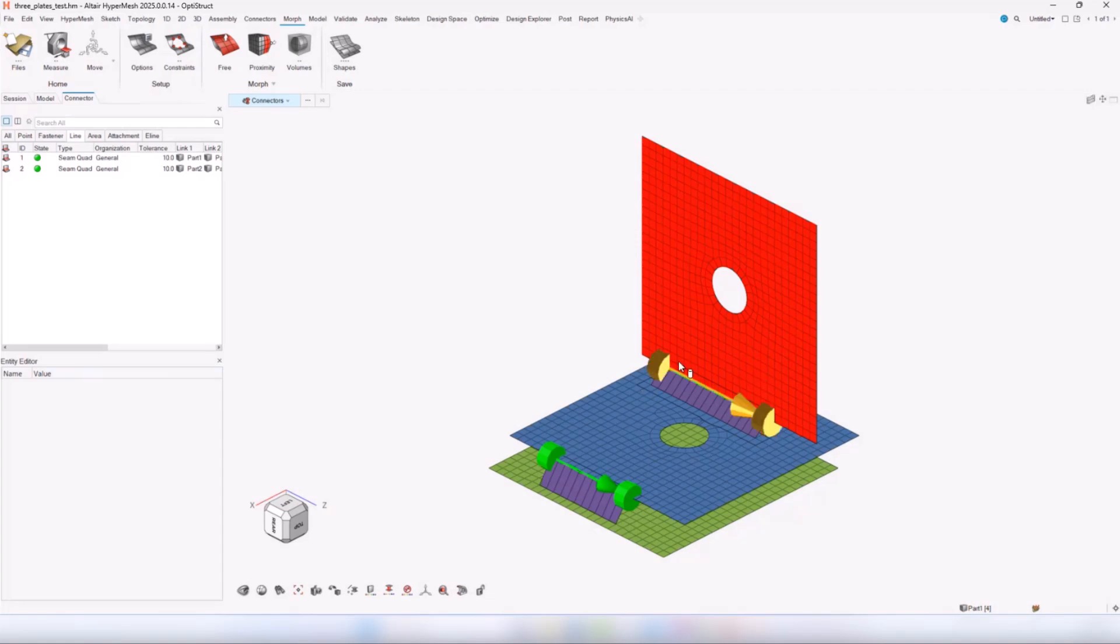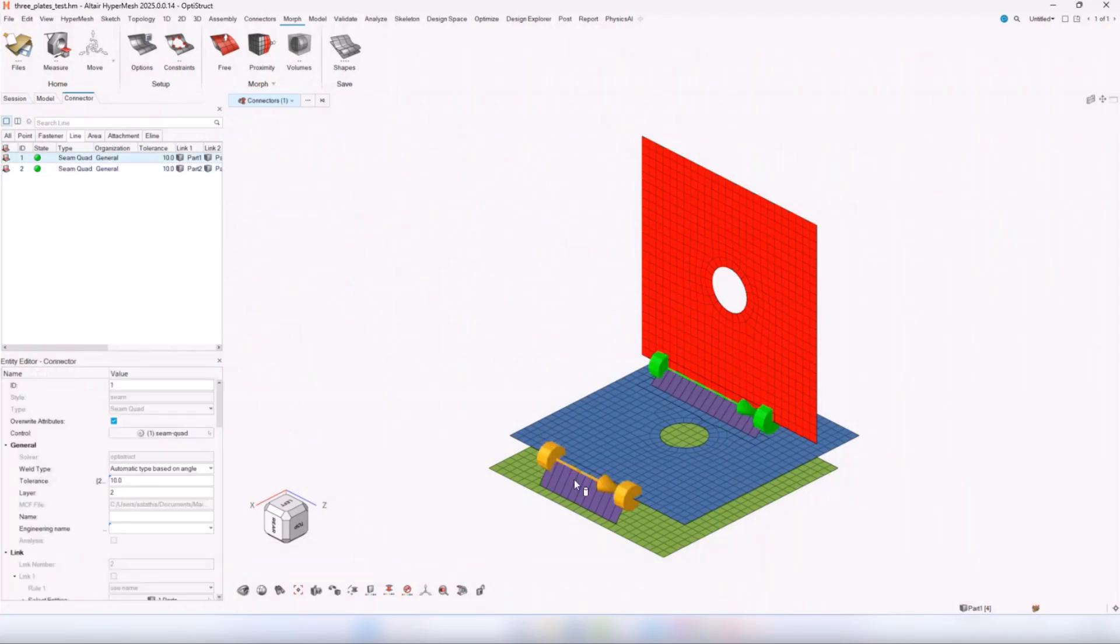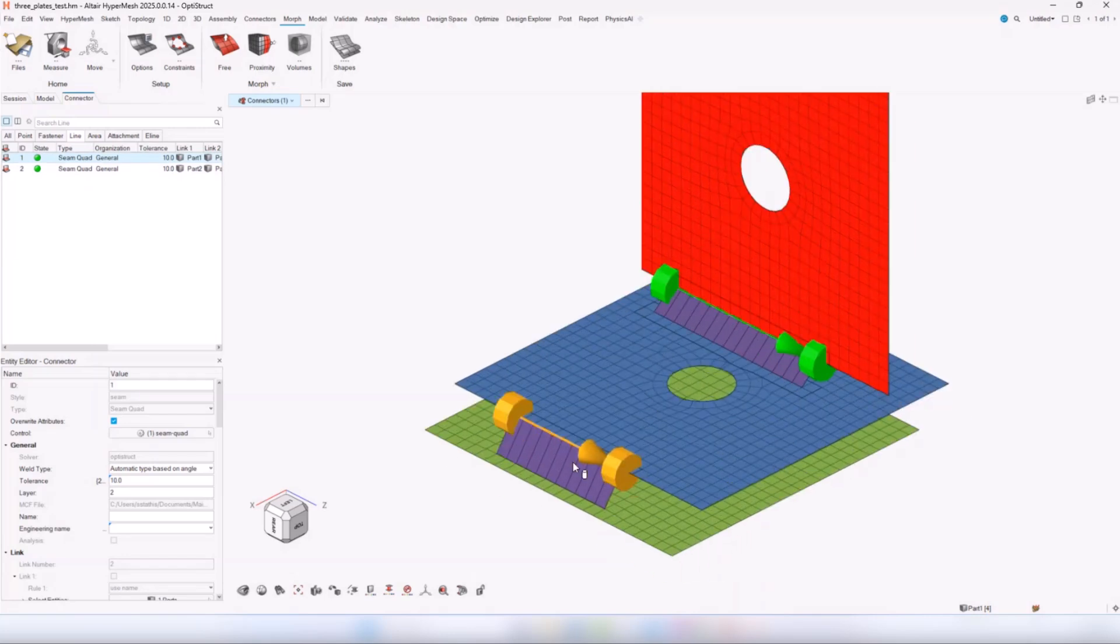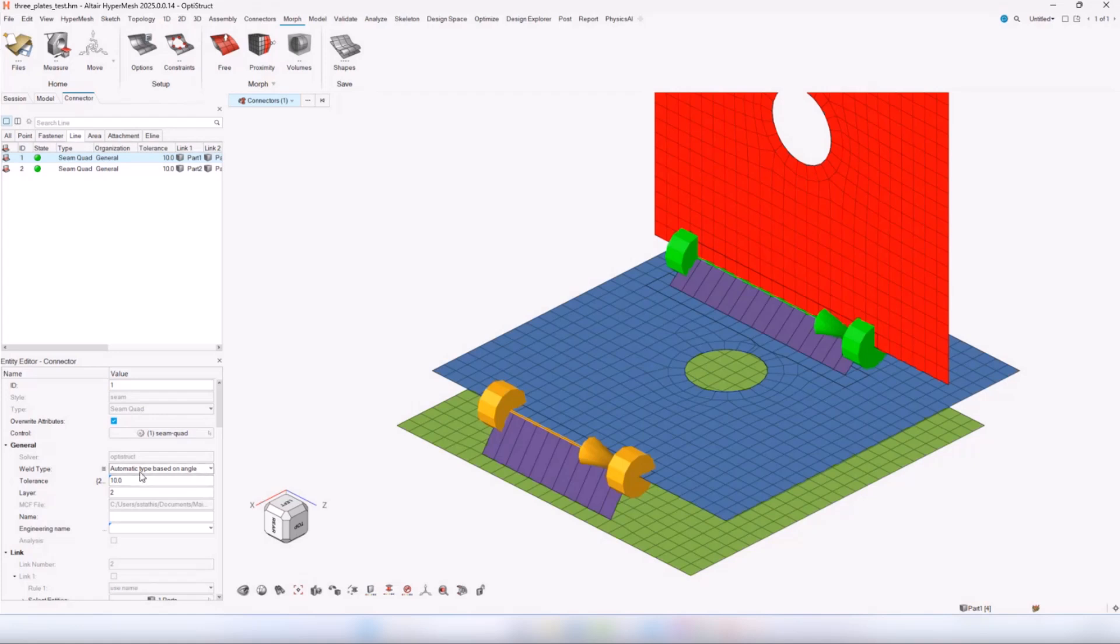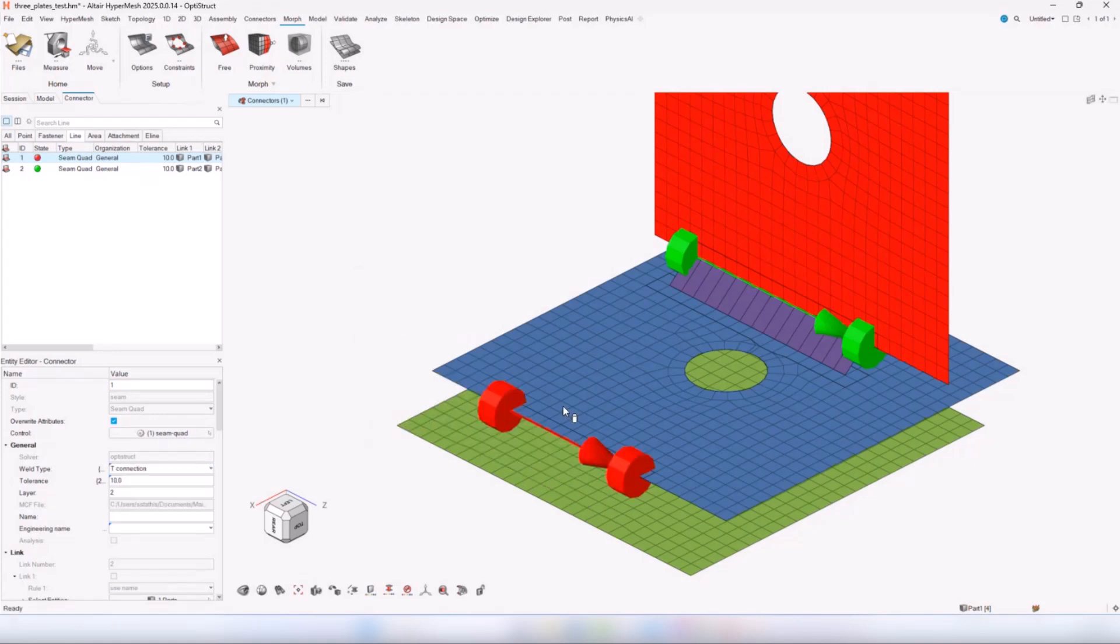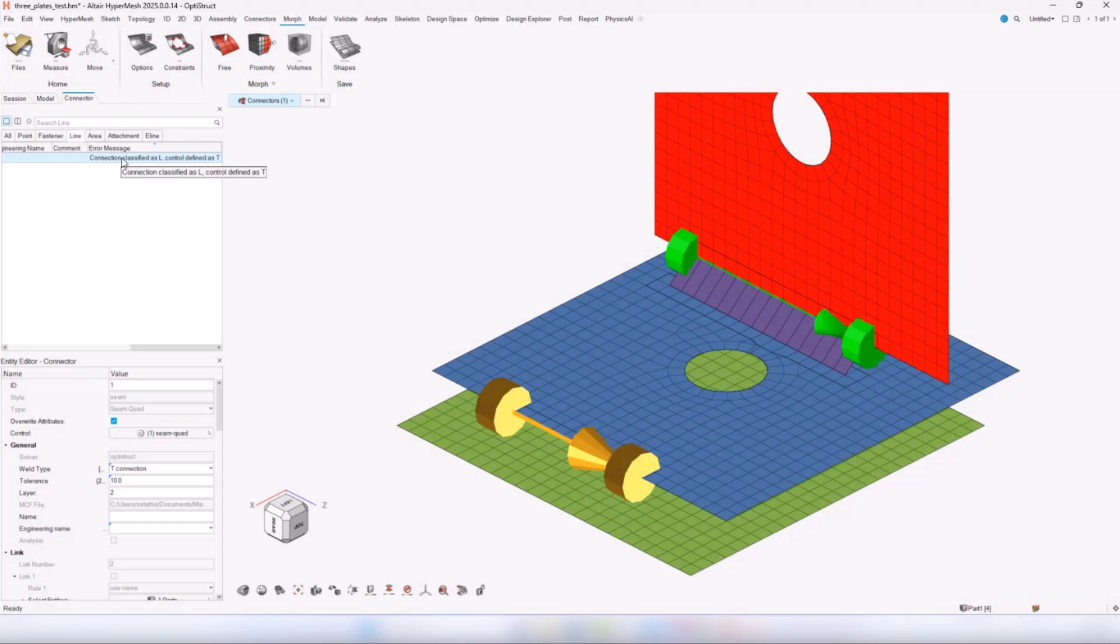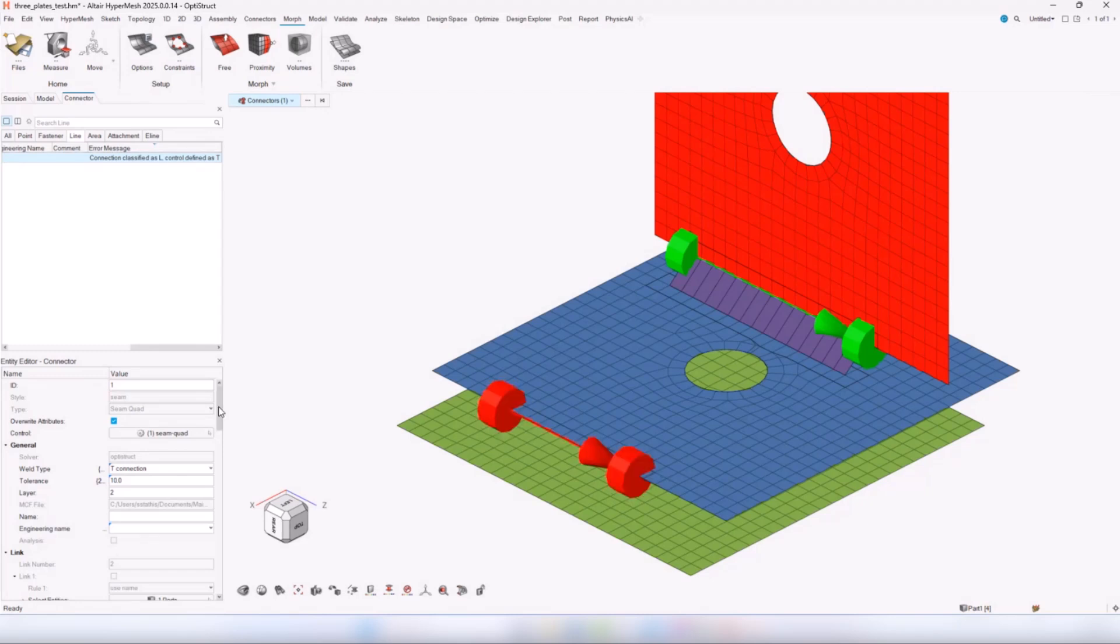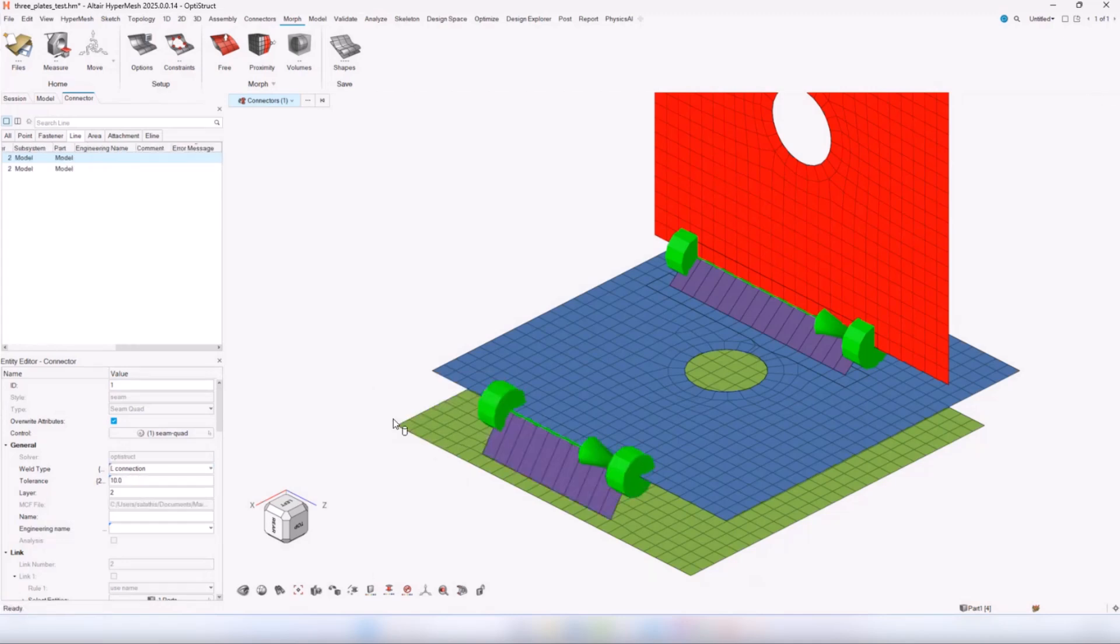In this example we have two connectors. This one the user would expect to be an L-type connection based on this, but if I change this to let's say a T connection and try to realize this I will get an error. The error now says to the user what the connection is classified as. Before it would only show connection required T which was not really helpful. Now the user can clearly see what the connection is classified as and he can quickly go and change the connection classification and realize again.